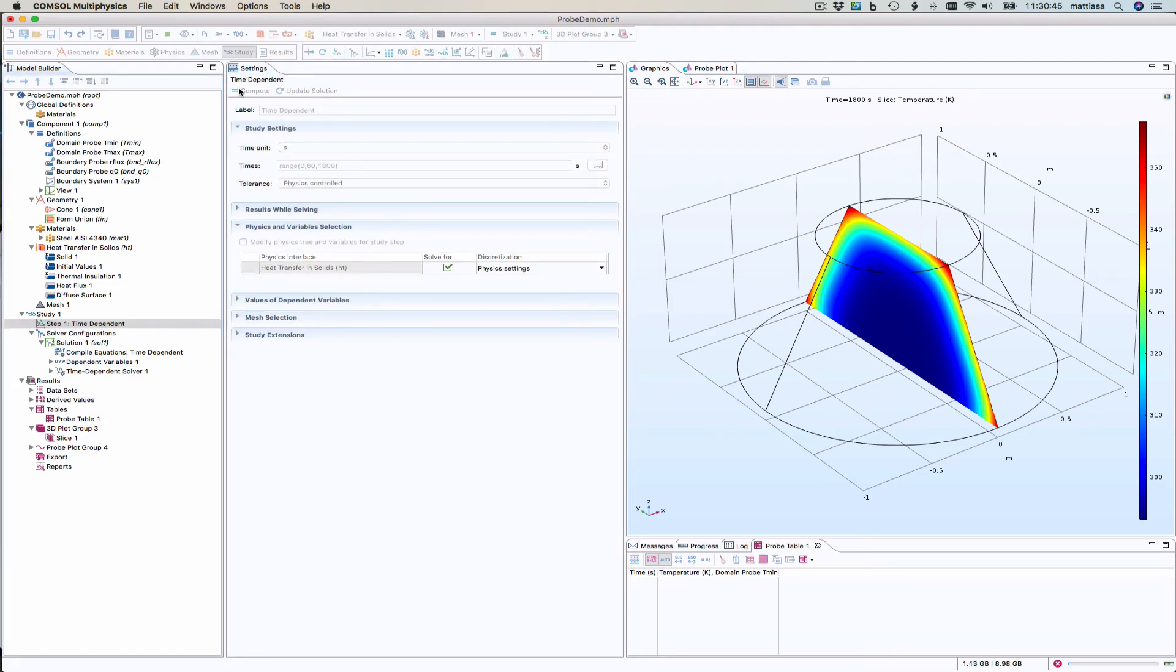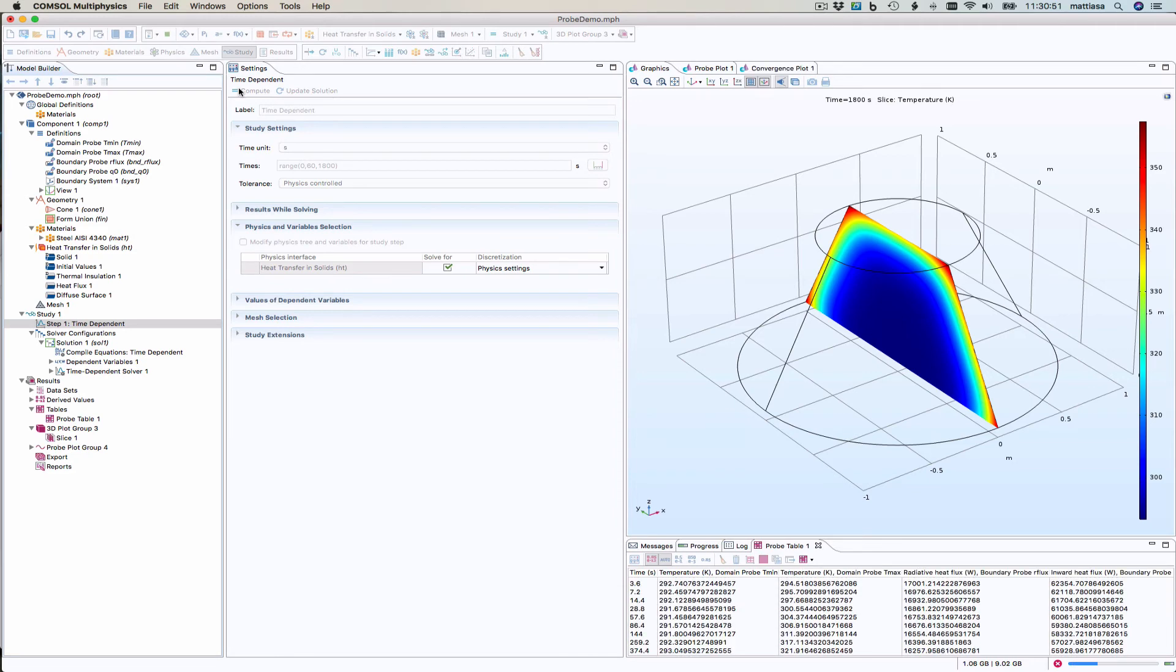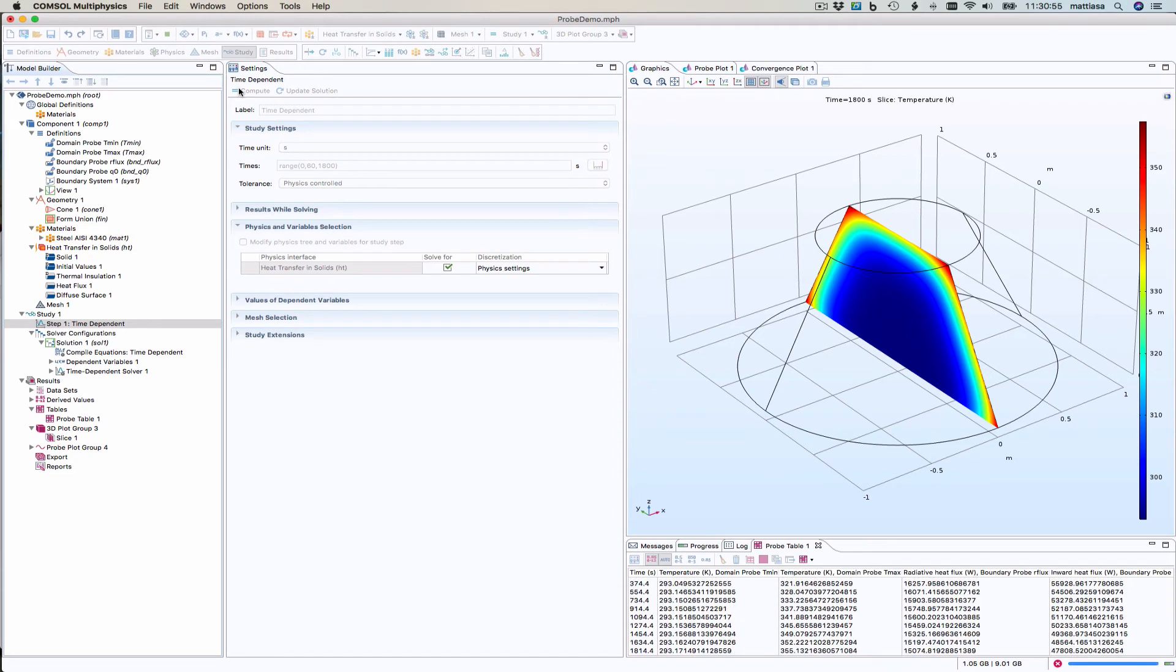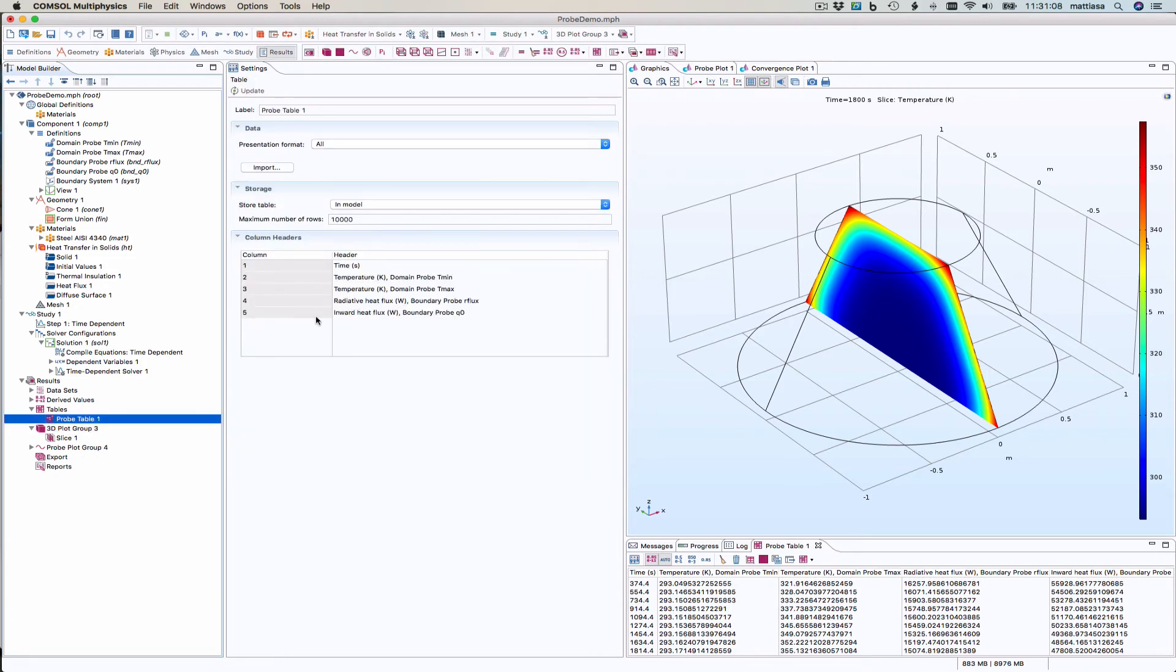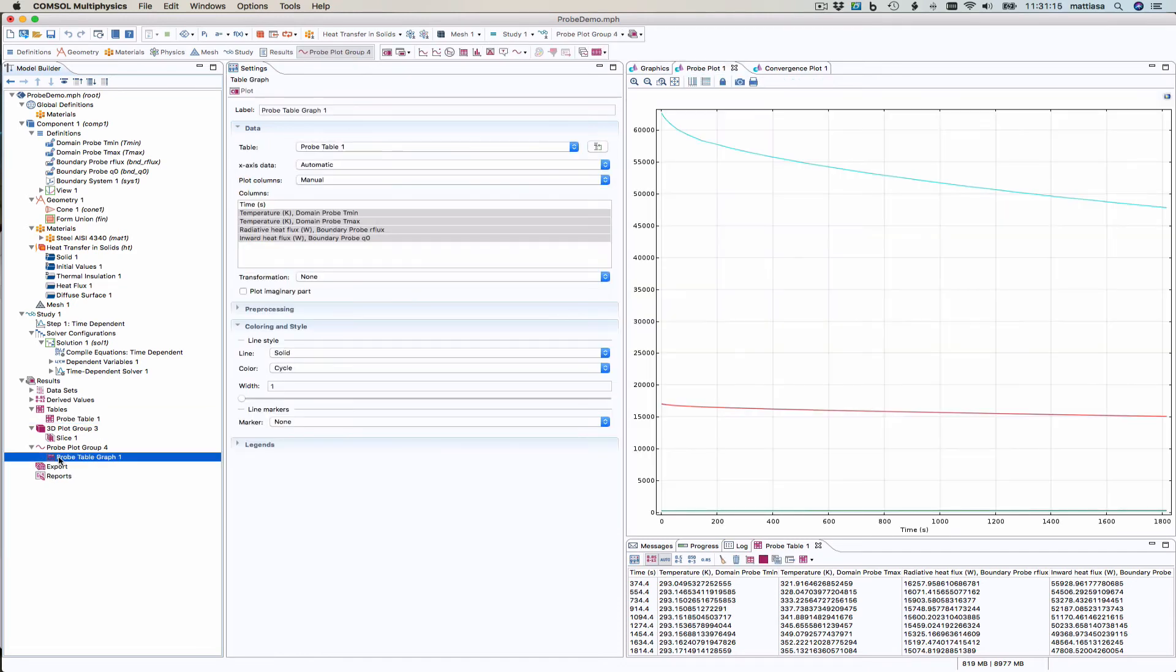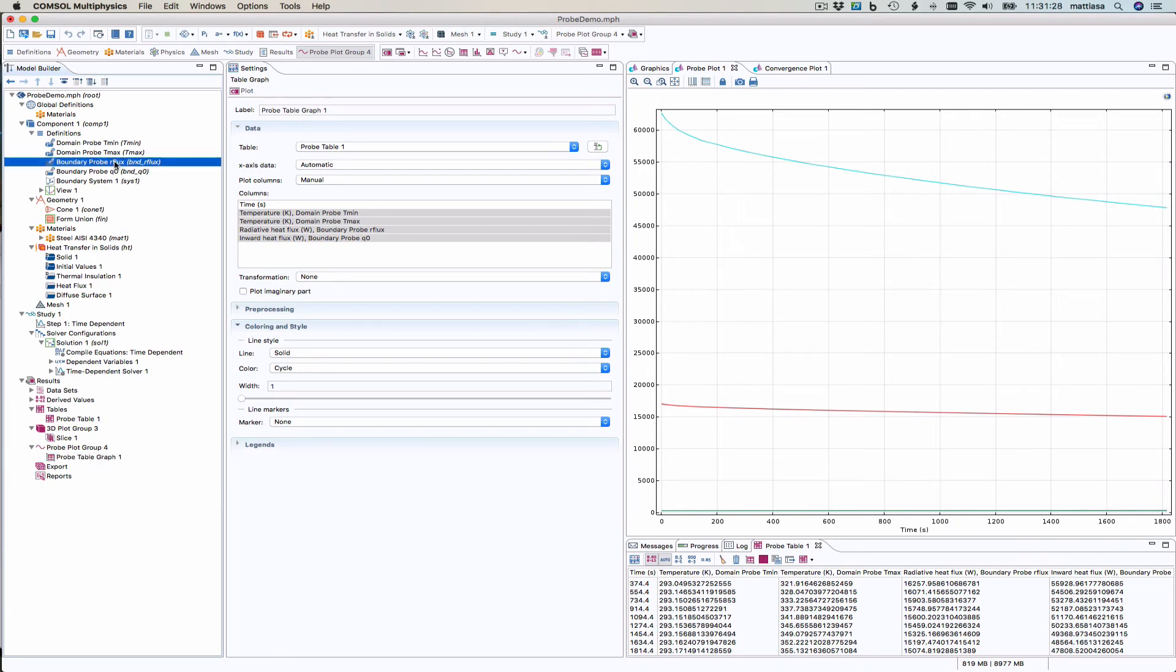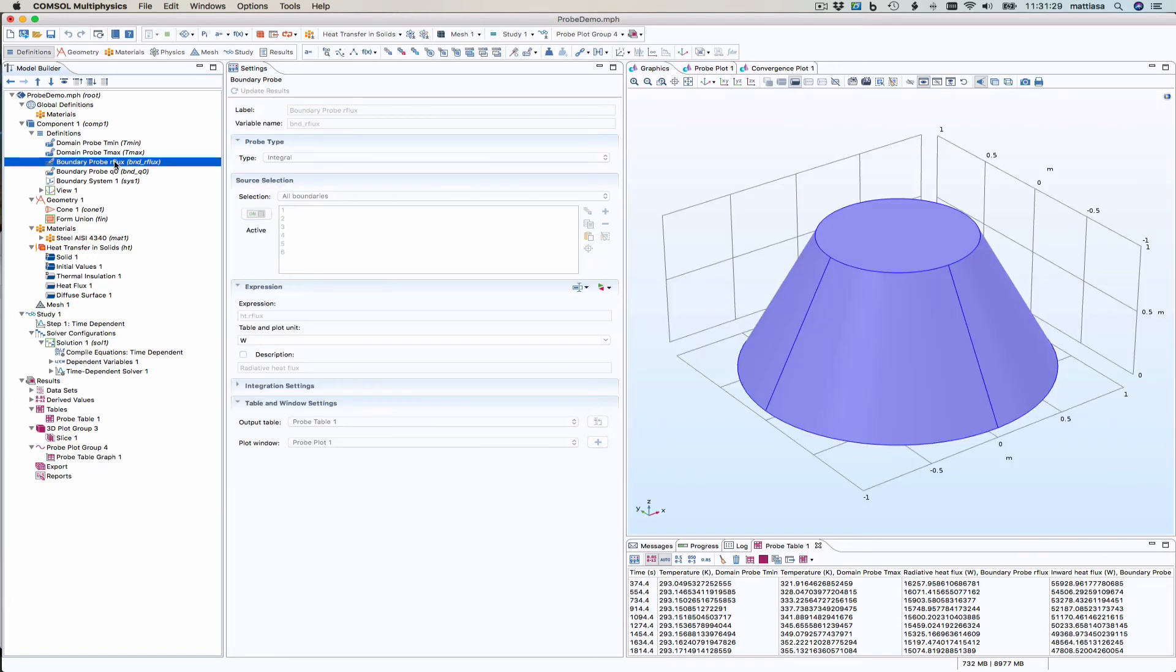Then you update all the probes. So you have to click compute. You can't just update solution if you change your probes or you have another probe or something like that. When we have these probes, probe table is created for us. And by default, all probes are put in the same table. And by default, it created one graph with everything in. But temperature and heat flux, that's two different units. So that's not good. So let's change this. Now it says output table, probe table one.